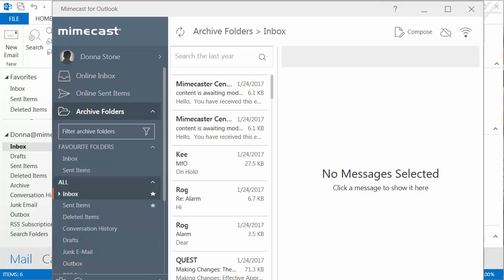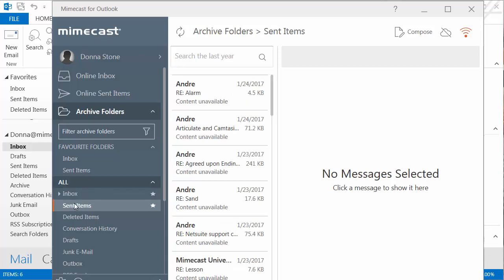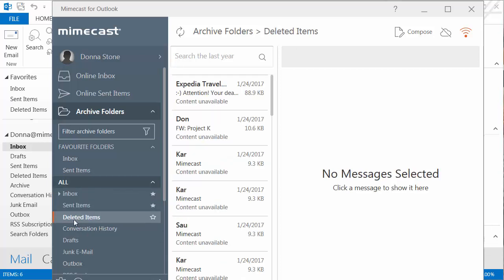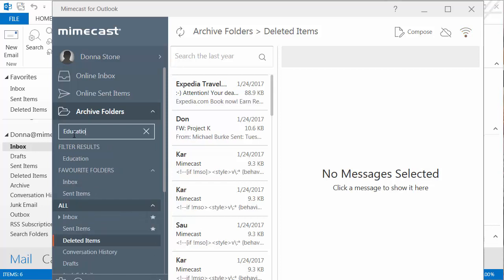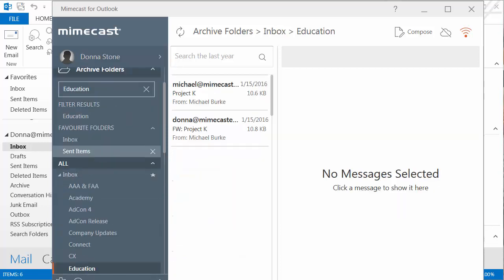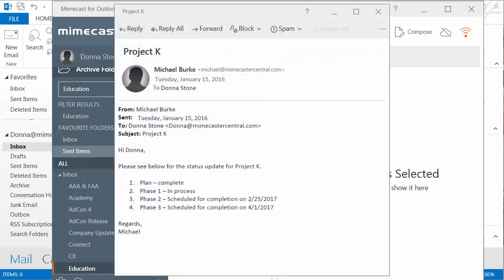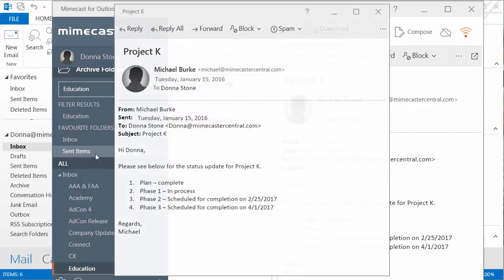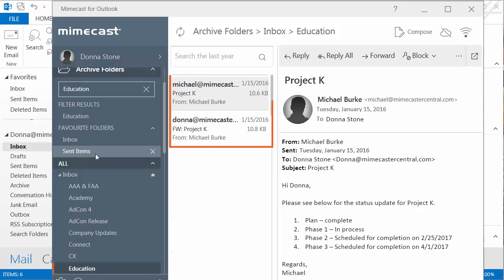Donna can simply browse the folder structure to find the folder she wants, but she instead decides to use the Filter Archive Folders search box on the left and types in the name of the folder she's looking for. The result appears and she clicks on it to see its contents. She can scroll through the messages or search using the search box above the message list to find the email from Michael.